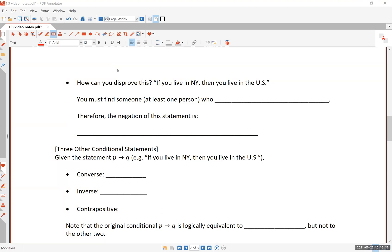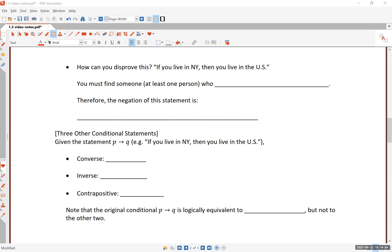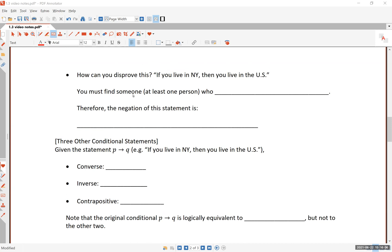Section 1.3 — in our notes we start on page two. We have been talking about the truth values and constructing the truth table for 'if A then B,' using A as 'living in New York' and B as 'living in the United States.' At the top of page two: how can you disprove 'if you live in New York then you live in the United States'?